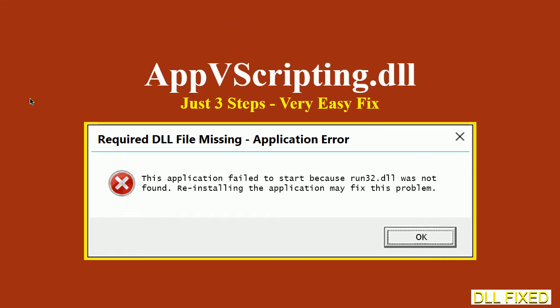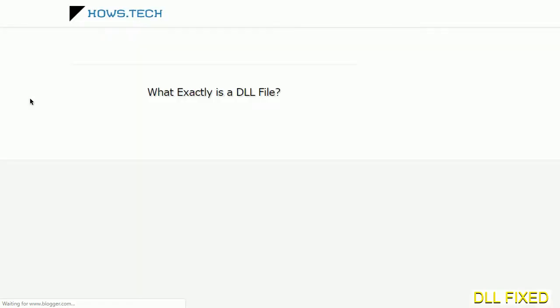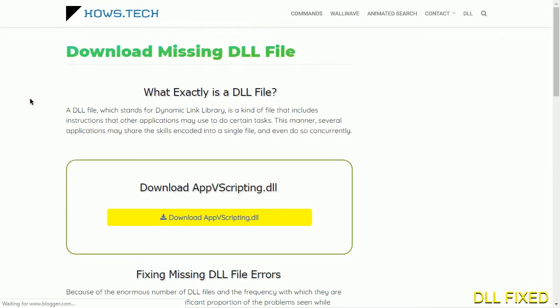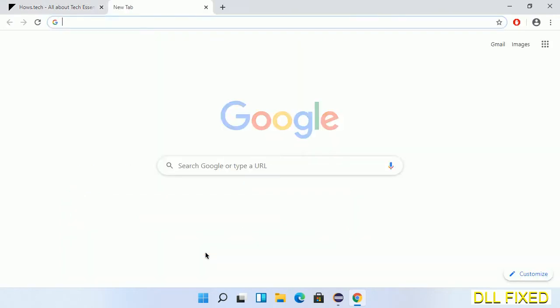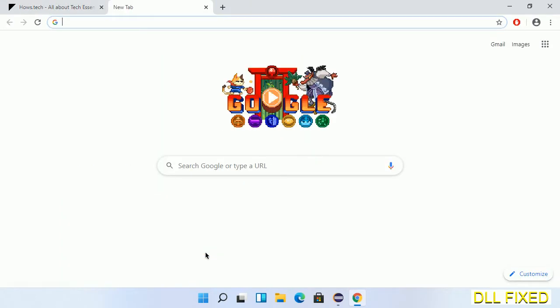Let's see how to fix this missing DLL problem in just three steps. In step one, we have to open this page. The page link is provided in the description. This has a download button, so we'll click on download button and the file will get downloaded.